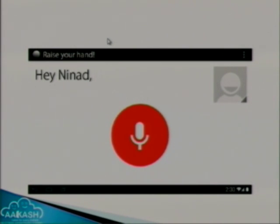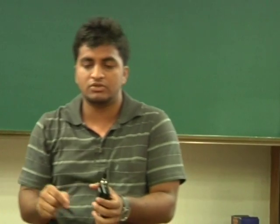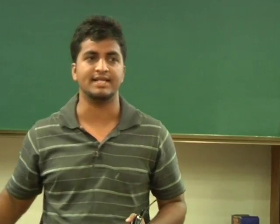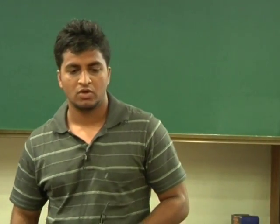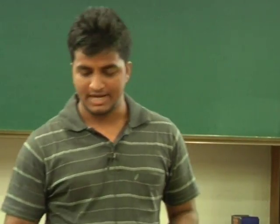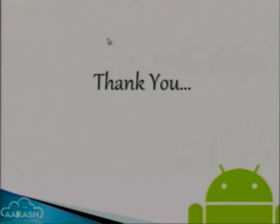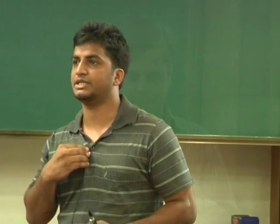As soon as one student finishes, the next person in the queue gets the chance to ask a question. A student can also withdraw at any point — for example, if two people have the same question and it has already been answered, the other person can cancel their turn and their name will be removed from the list automatically. So this is our classroom interaction app. Next I would like to call upon Amul to continue the presentation.